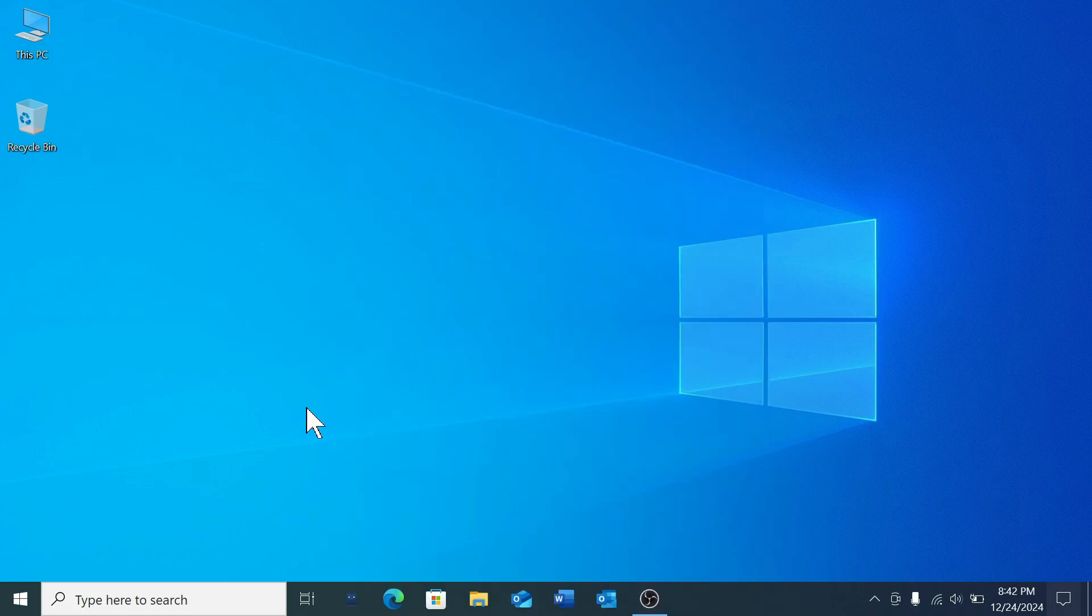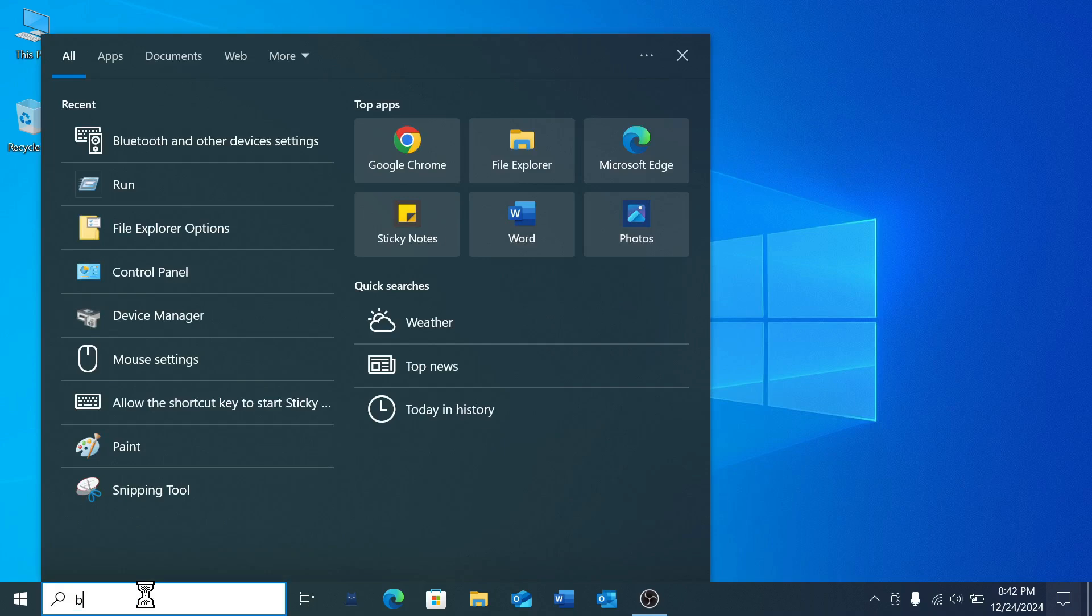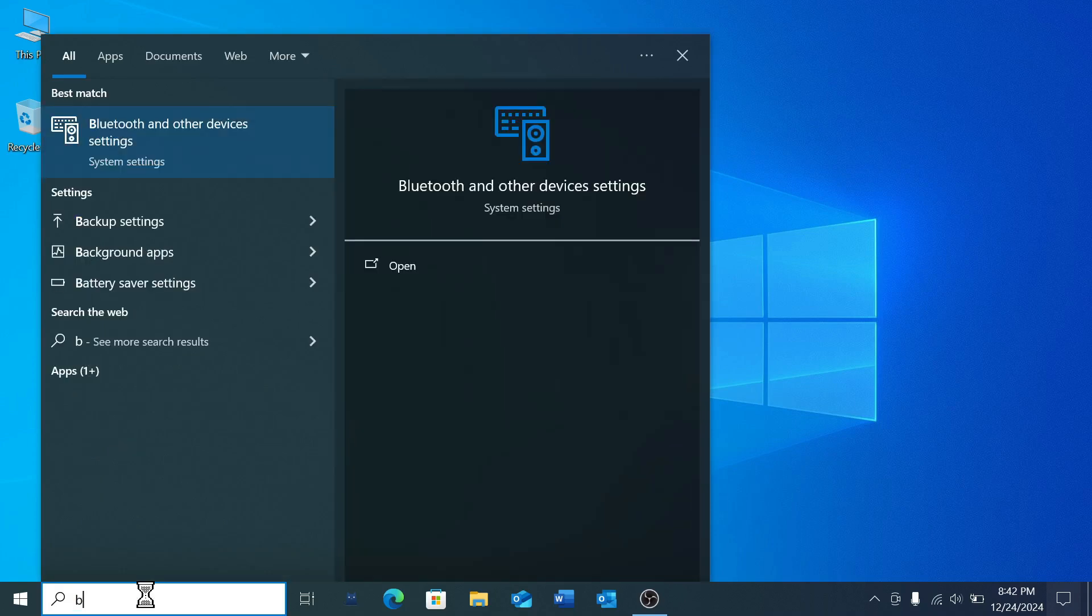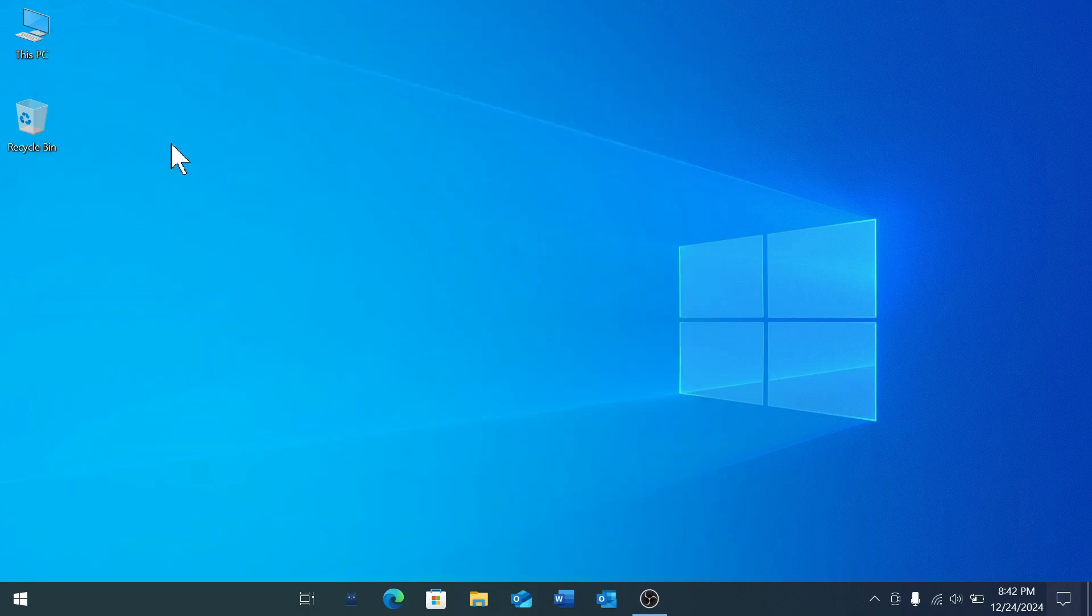After turning on your mouse, go to your search bar and type 'Bluetooth.' Here you can see 'Bluetooth and other devices settings'—just open it.